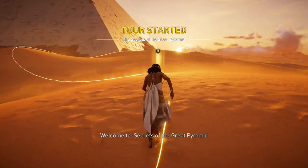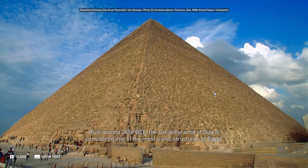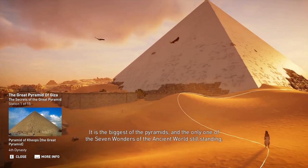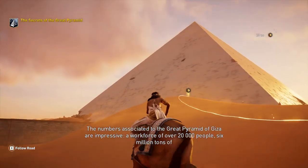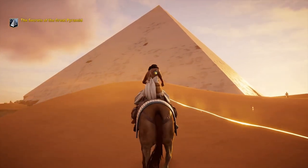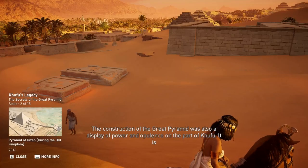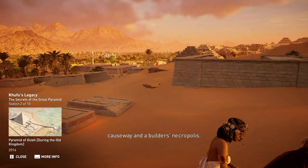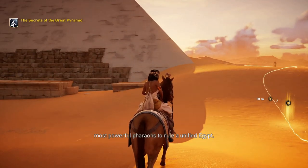Welcome to Secrets of the Great Pyramid. Built around 2550 BCE, the Great Pyramid of Giza is considered one of the most iconic structures of Egypt — the biggest of the pyramids and the only one of the seven wonders of the ancient world still standing. The numbers are impressive: a workforce of over 20,000 people, 6 million tons of stone, and 20 years of construction. The construction was also a display of power and opulence on the part of Khufu, part of a vast funerary complex which also includes two temples, three satellite pyramids, a causeway, and a builder's necropolis — declaring himself one of the most powerful pharaohs to rule a unified Egypt.